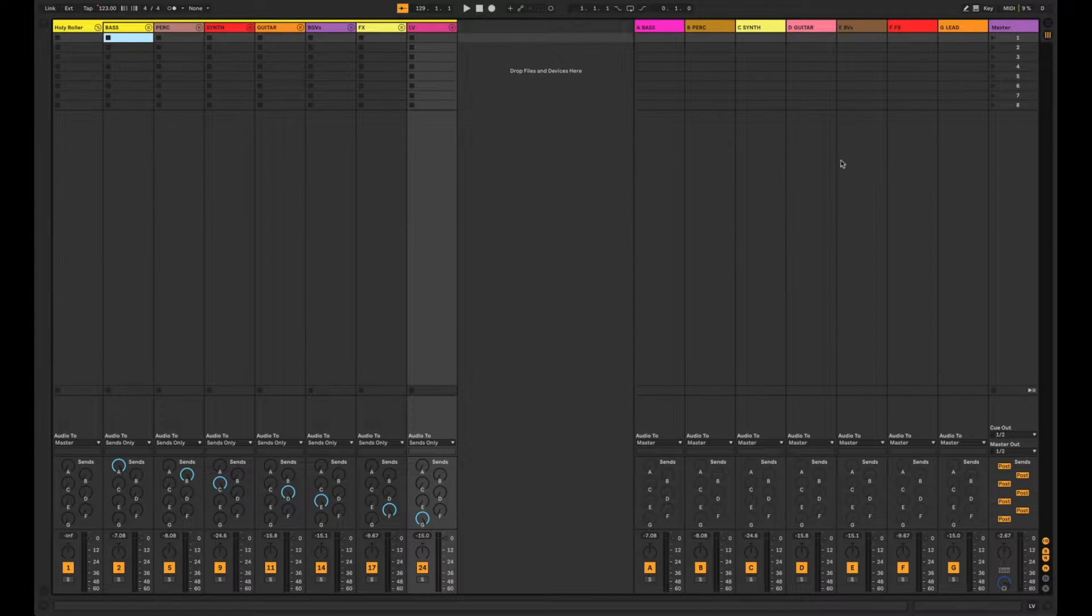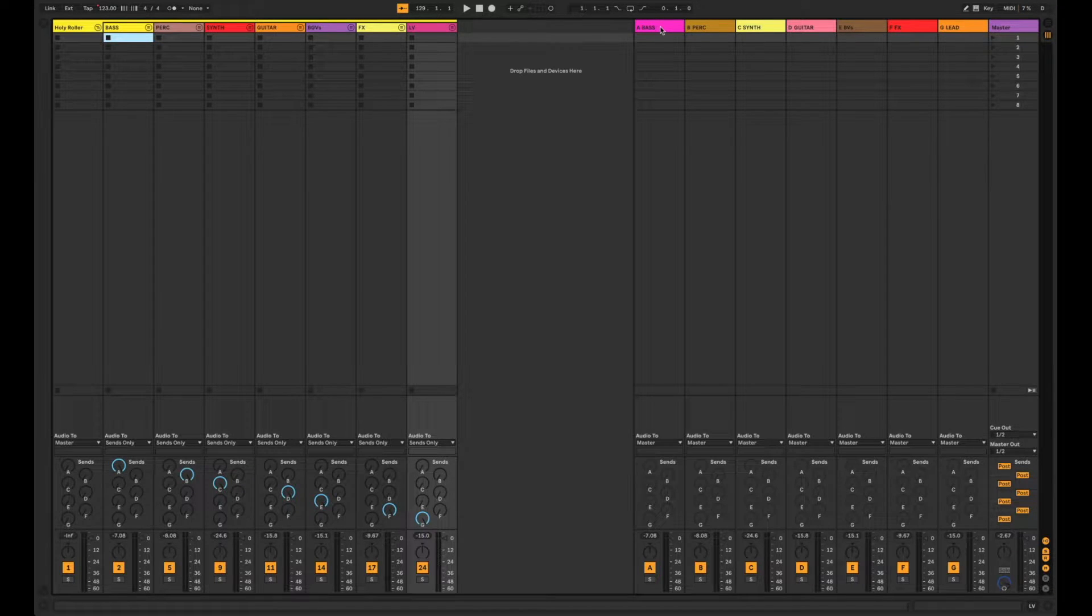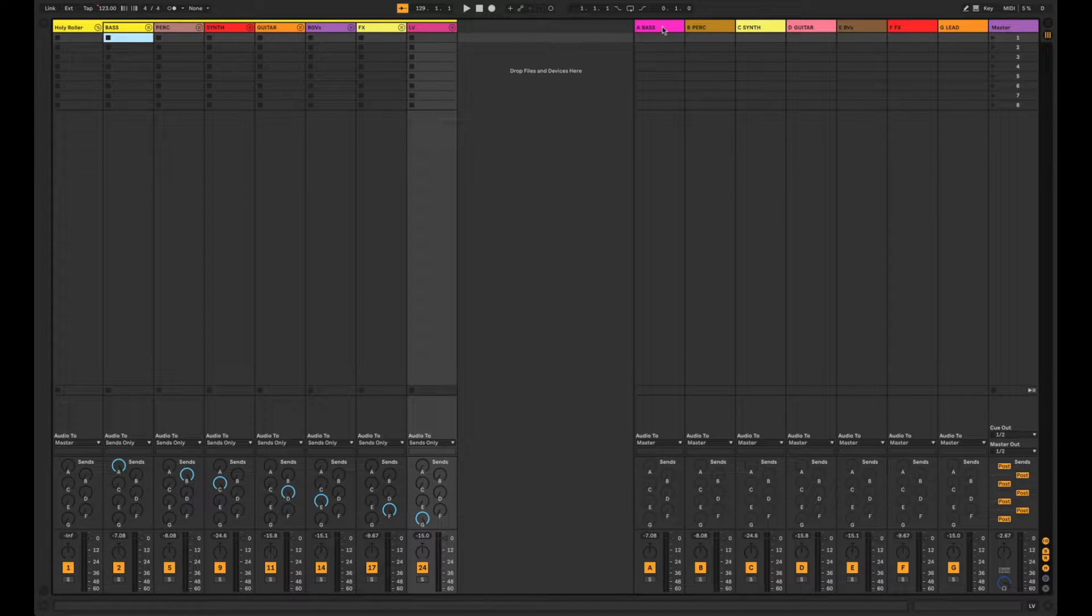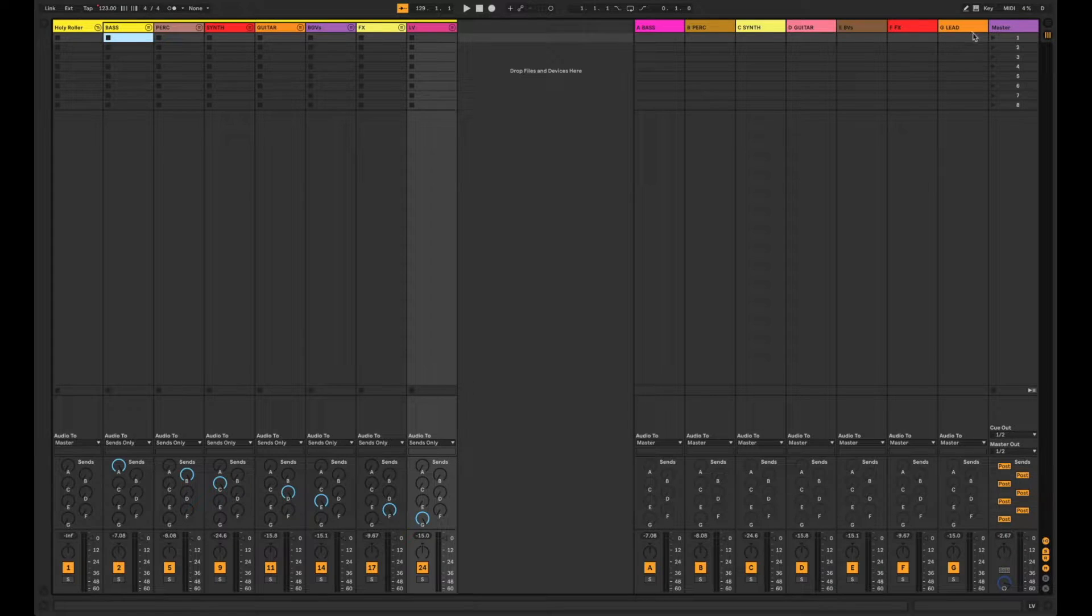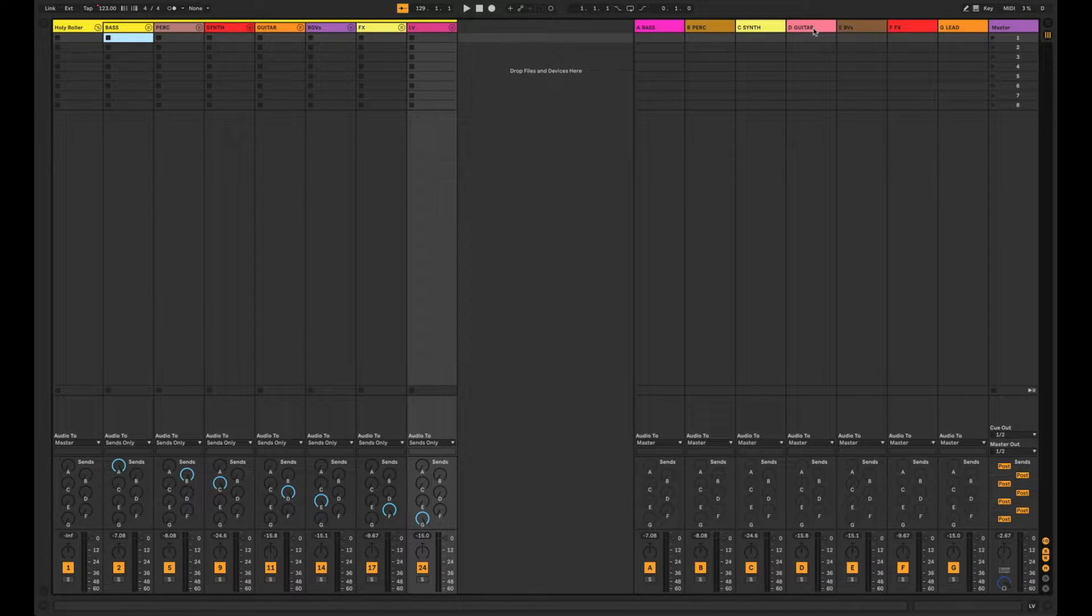And if we flip over to session view you can see I've also set up a set of auxes with those same labels: bass, percussion, synth, guitar, and etc.